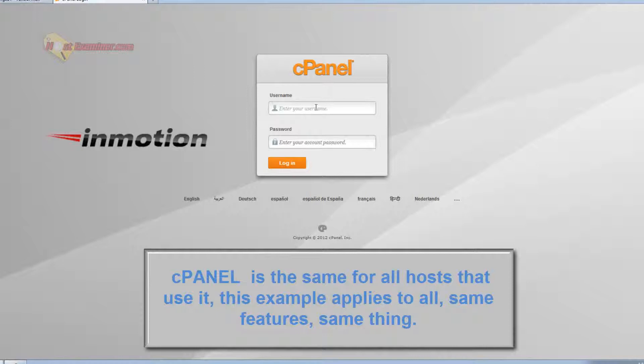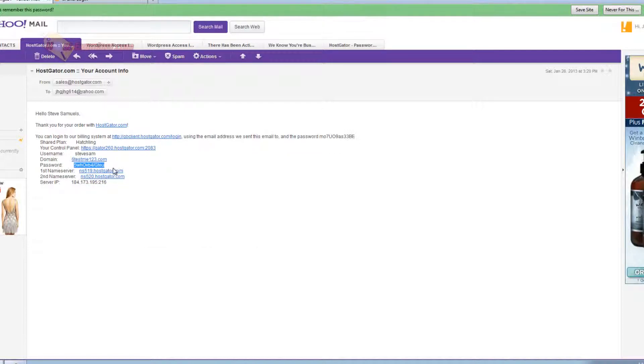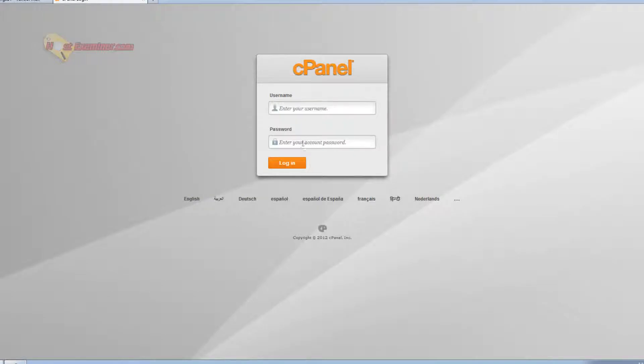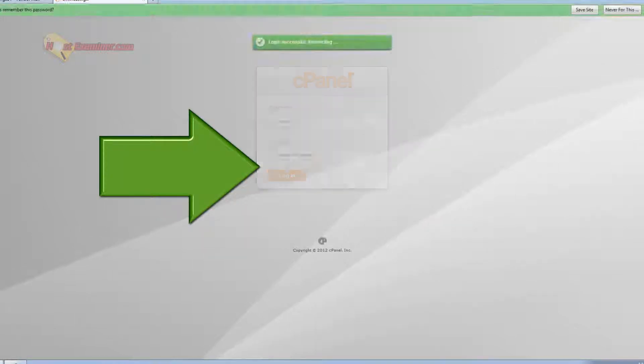So you're going to go ahead and log into cPanel. HostGator emailed me my username and password. If you don't have that, figure that out. It should be in your email. So just go ahead and log into cPanel.